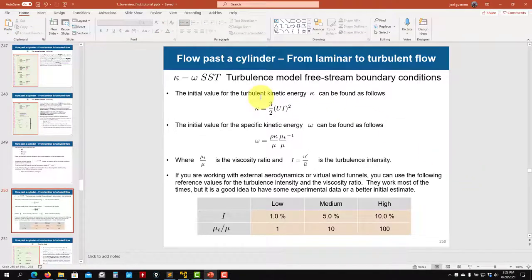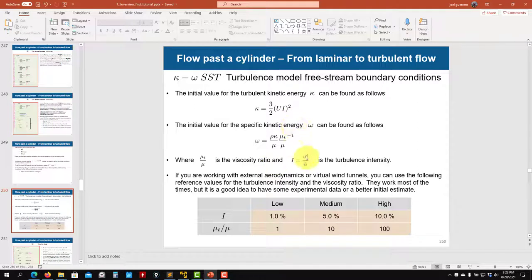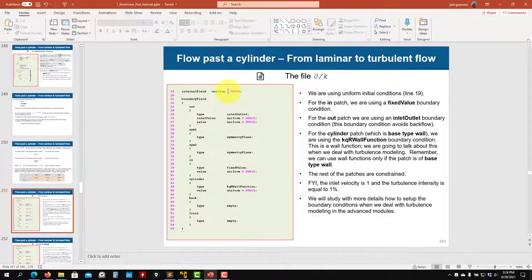For k-omega SST you have two additional equations for turbulent kinetic energy k and specific dissipation rate omega. You can estimate k and omega using the provided table — set turbulence intensity, for example 1% for low intensity, plug into the equations, and you get a reasonable estimate. Most cases you'll choose values between low and medium intensity.